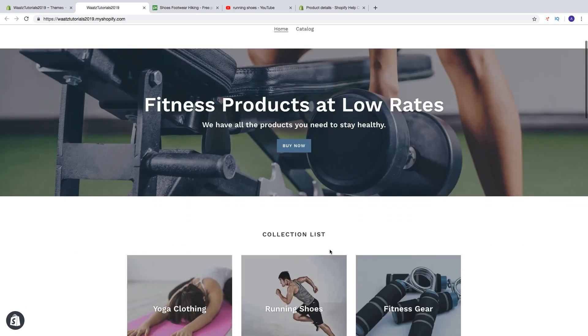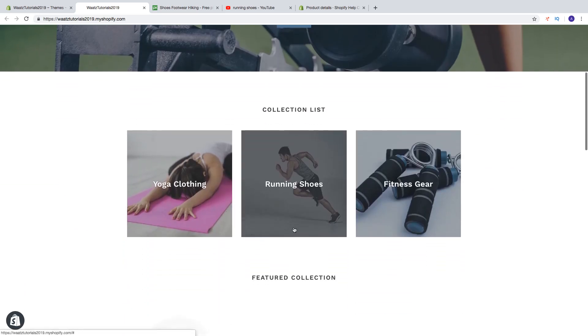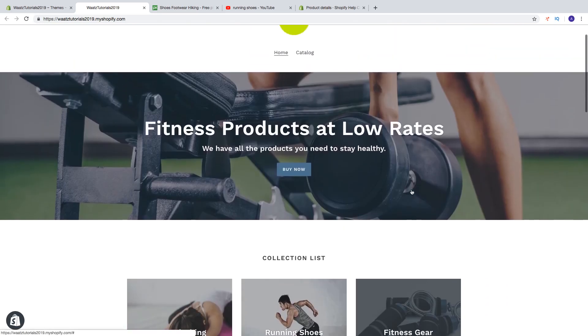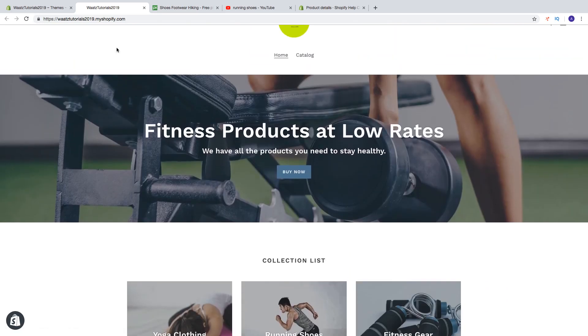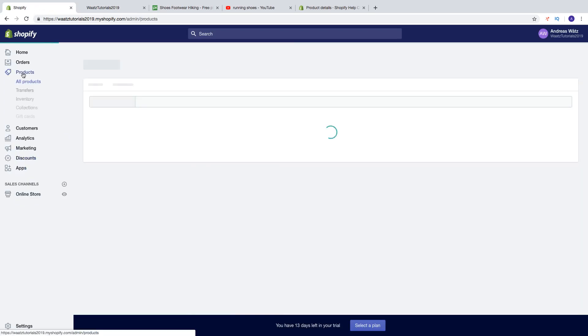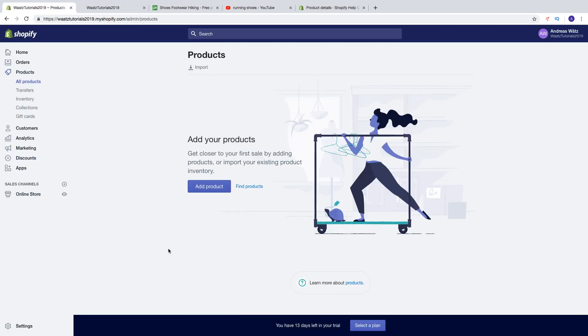I have also added two more collections. So to add products just go to your back end, go to products, and click on add product.